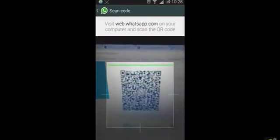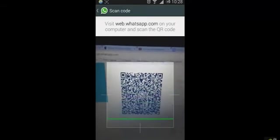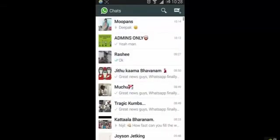Okay, so the scanning is done and you can access WhatsApp on your desktop. It's that simple. Just go and check it out. That's it, thanks for watching.